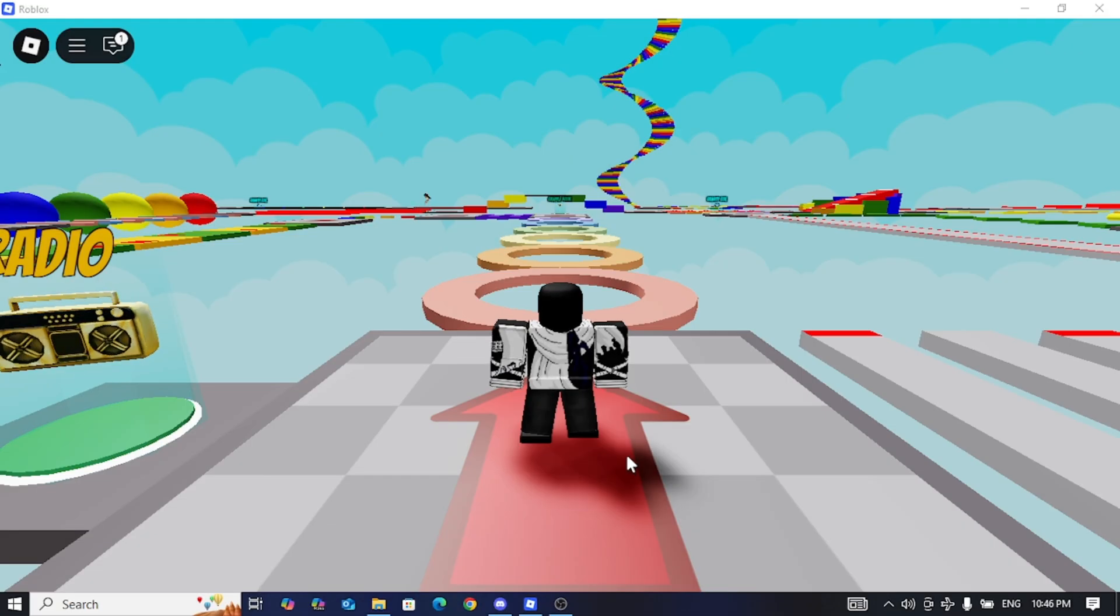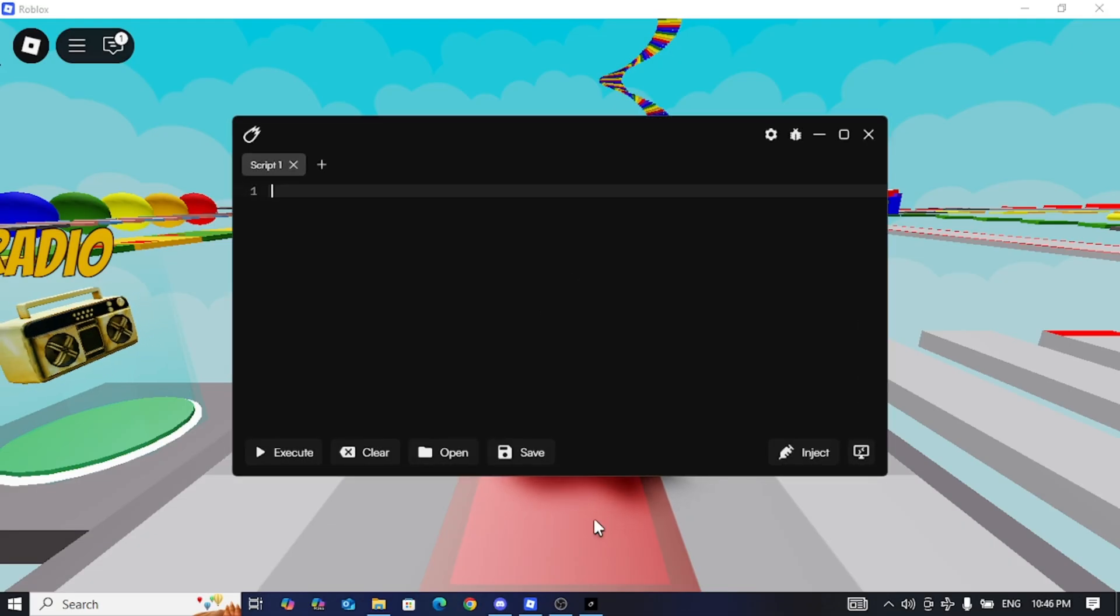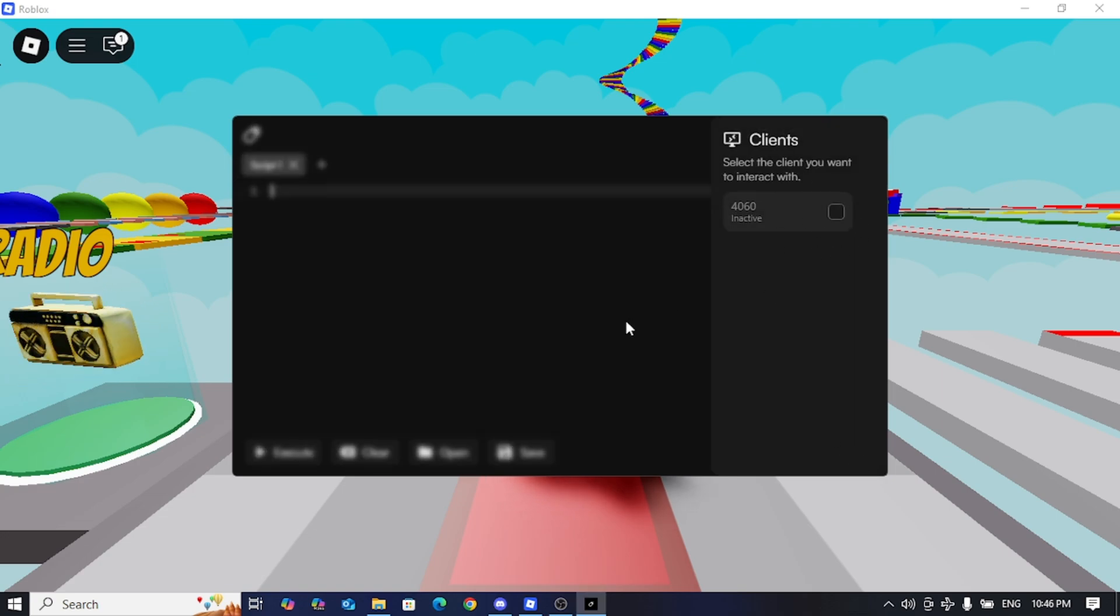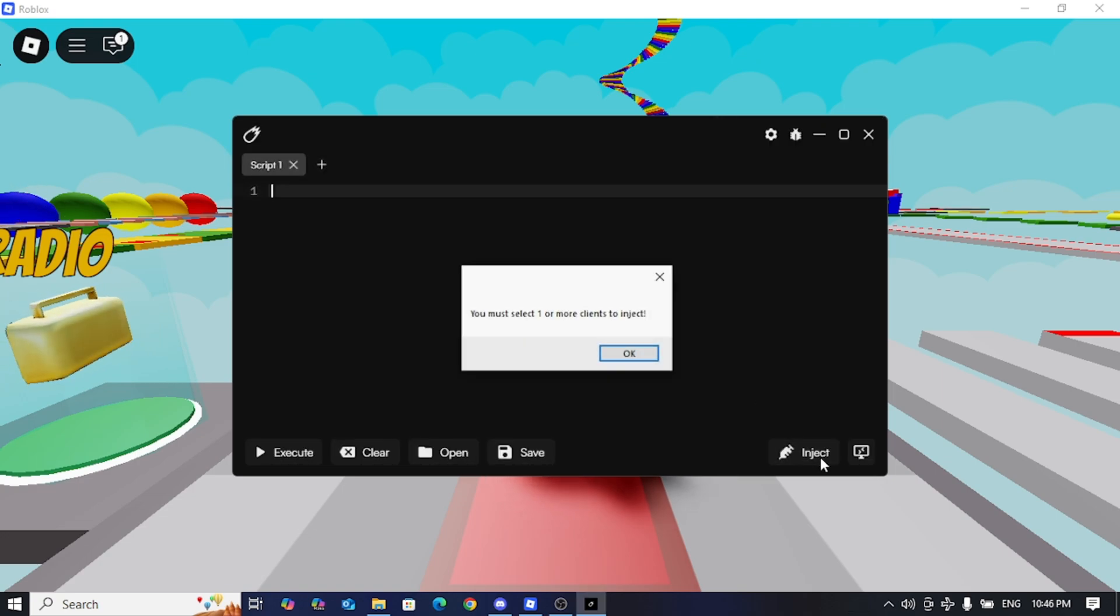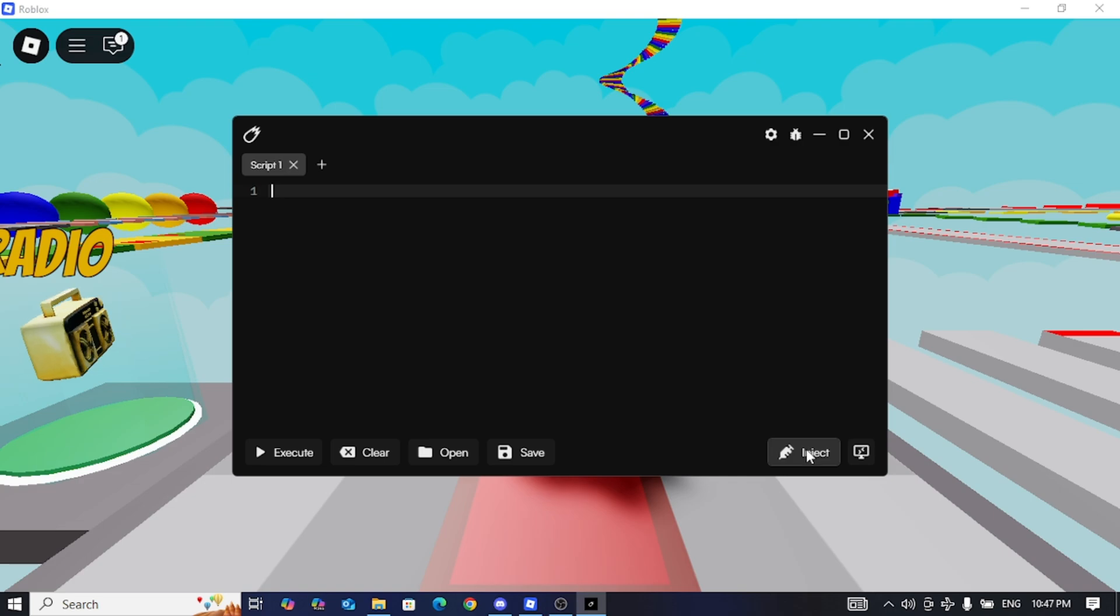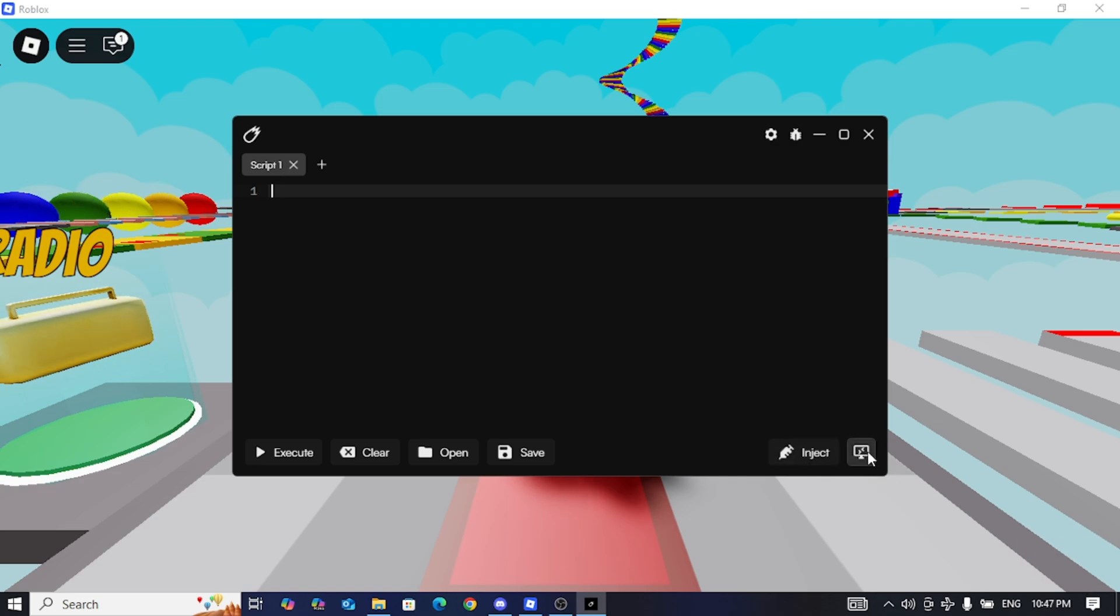Now we'll open Velocity and try some scripts to see which ones work. You have to inject Velocity for scripts and everything to work. When you inject, press the mouse once, then wait a little while for the inject to become active.